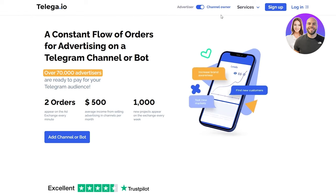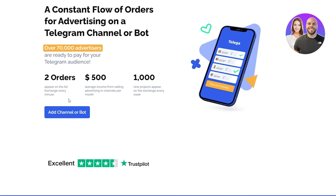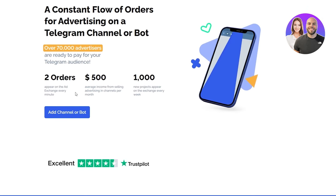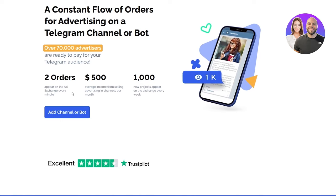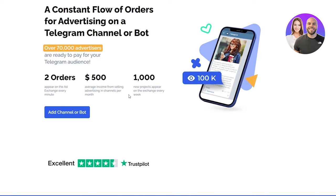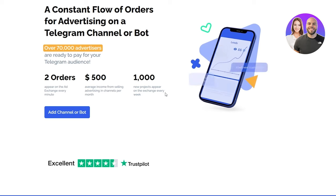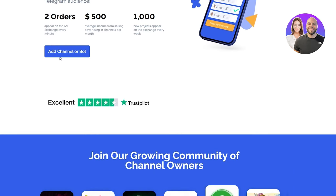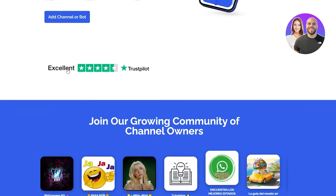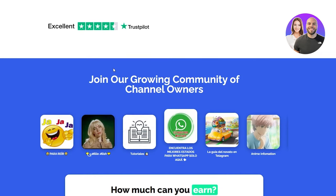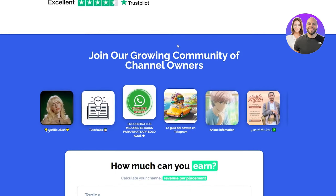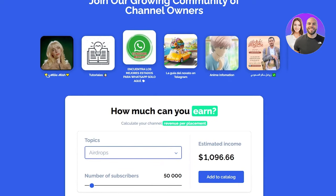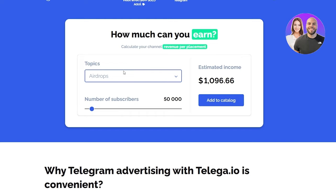Obviously, if you're an advertiser you're going to be paying for the channel owner audience, but if you're a channel owner there are going to be advertisers who pay for you. Two orders appear on the ad exchange every minute, $500 average income from selling advertising in channels per month, and a thousand new projects appear on the exchange every week. You can see that on Trustpilot it's 4.5 stars, which is amazing, and you can see all the different growing channels or community owners.